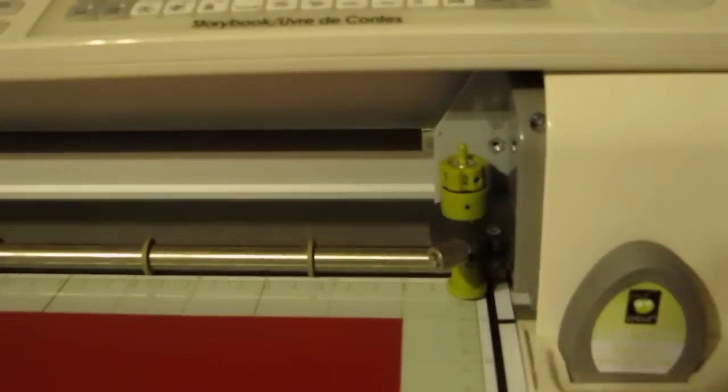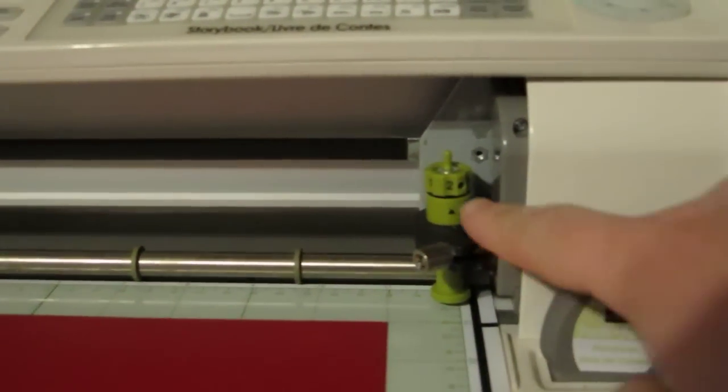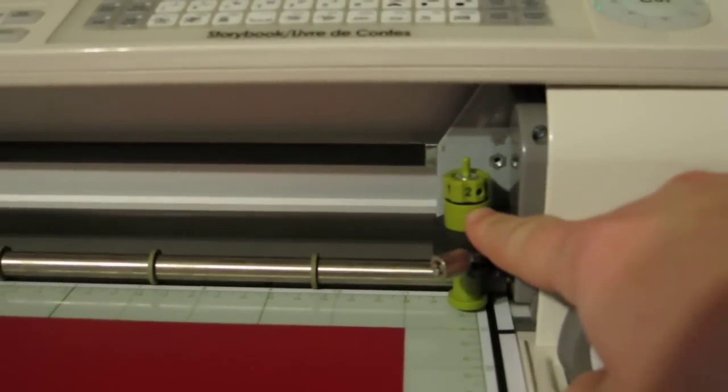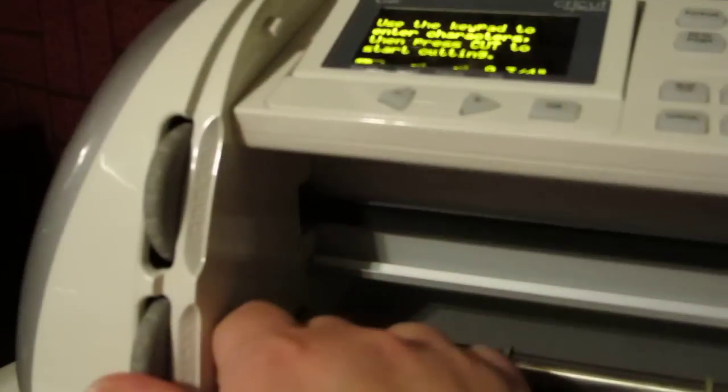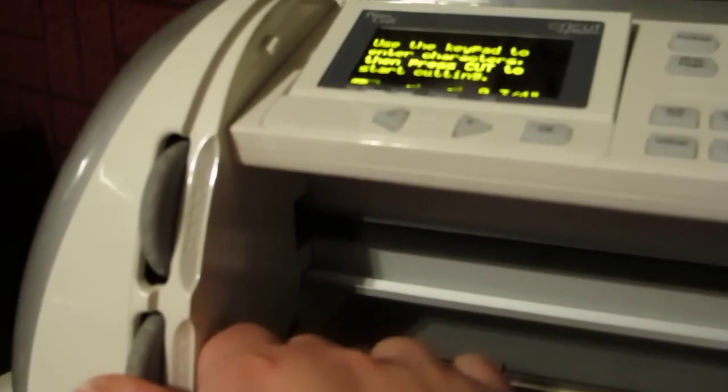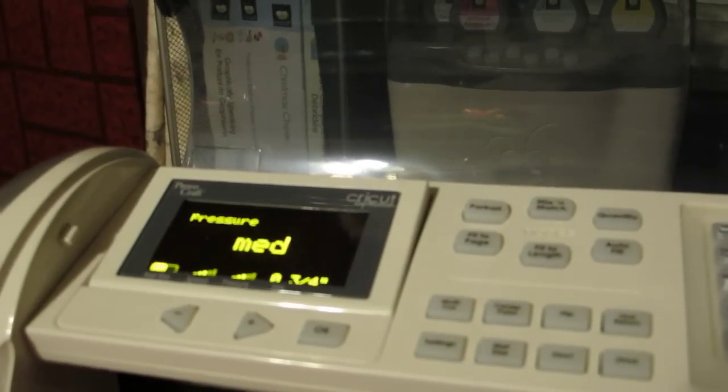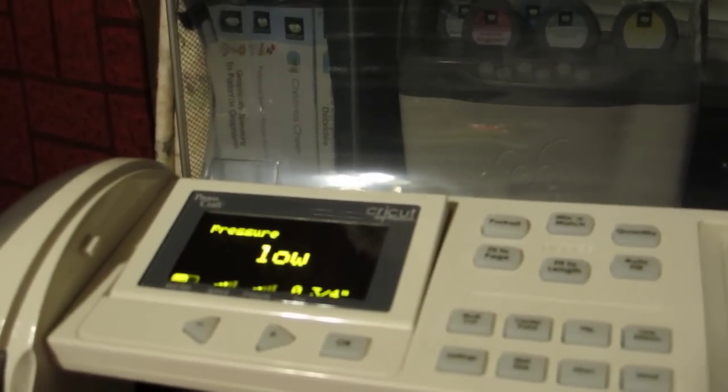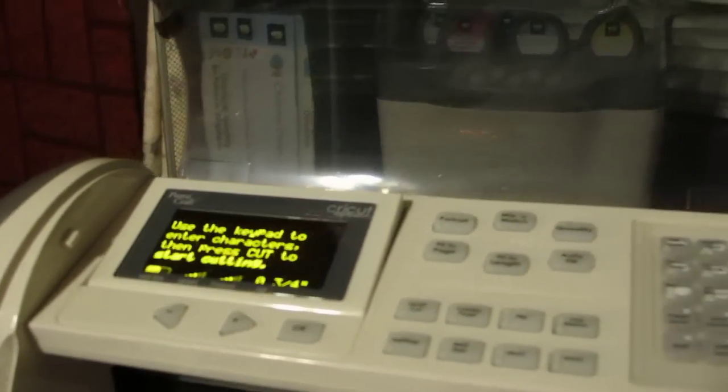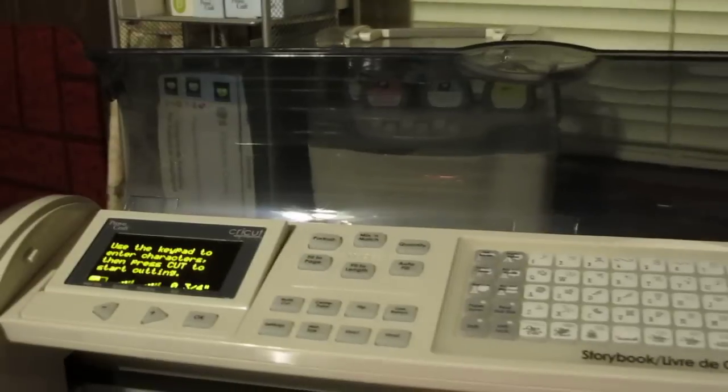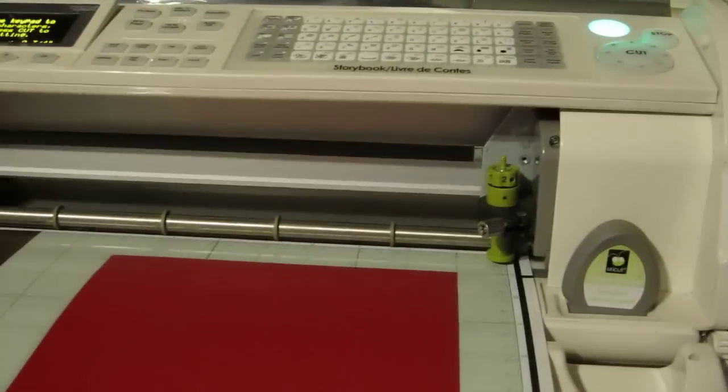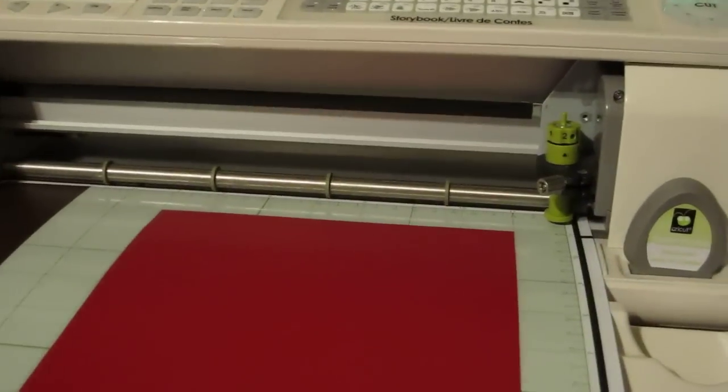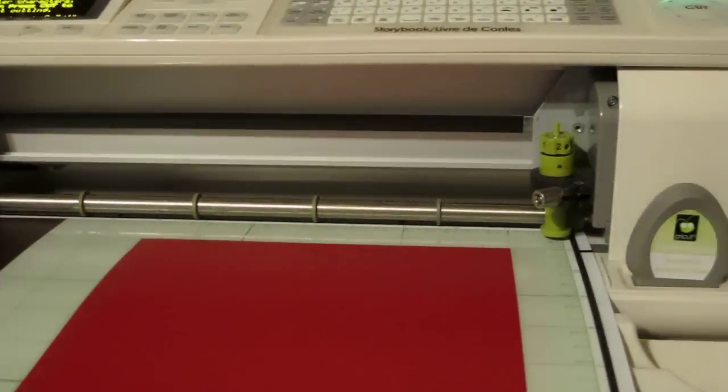My paper is loaded. For the vinyl that I use, I have my blade set on a 2 and I have my pressure set. The bottom wheel here is your pressure. You'll notice on your screen it's either high or medium or low. I always set mine on medium. I use the same vinyl all the time. I don't change my type of vinyl so my settings are very consistent.